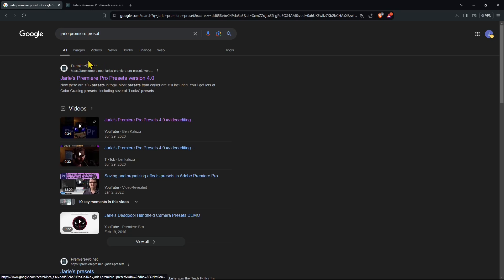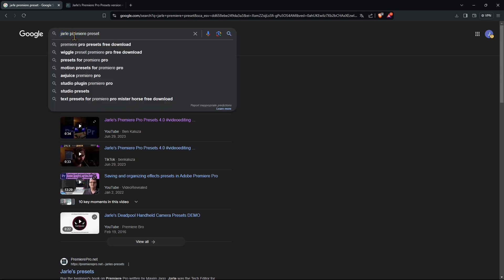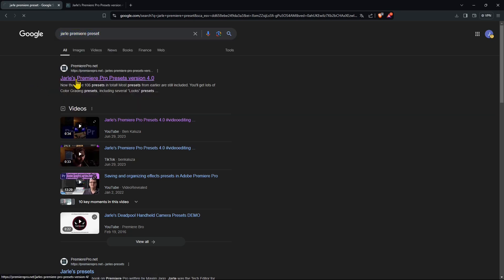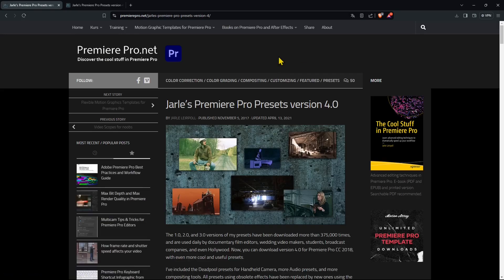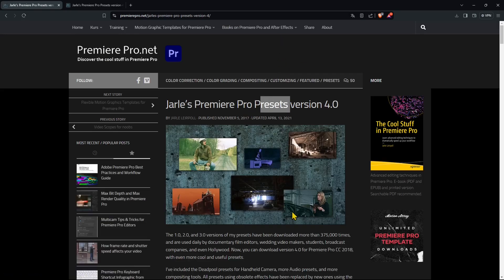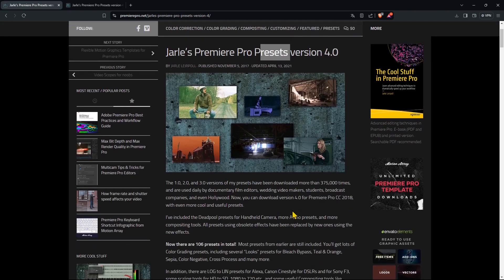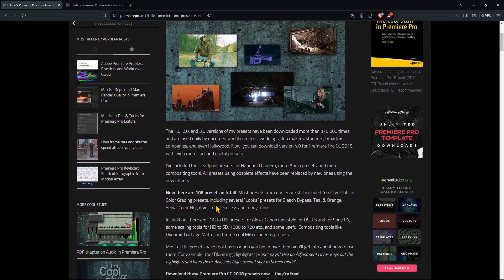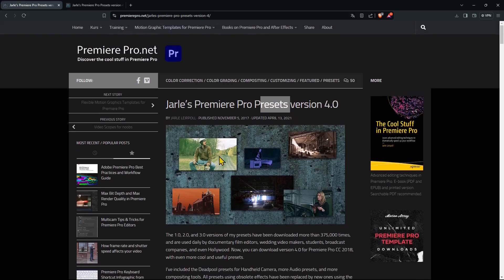Now this is a good selection of effects that are in a package so all we need to do is just search for JAR Premiere Preset. We're going to go in the website here where we can find a lot of information and among this you will find also these presets.